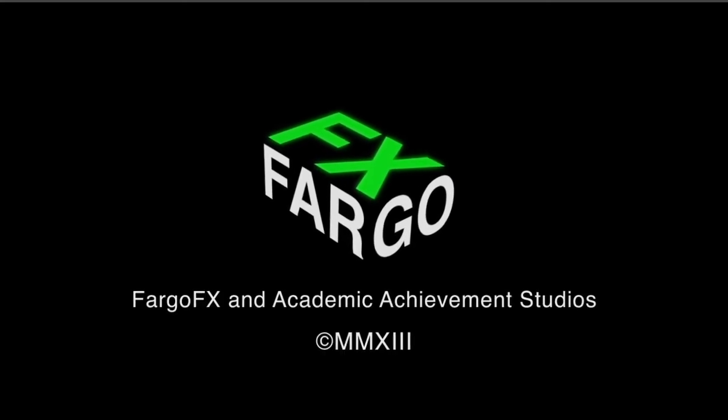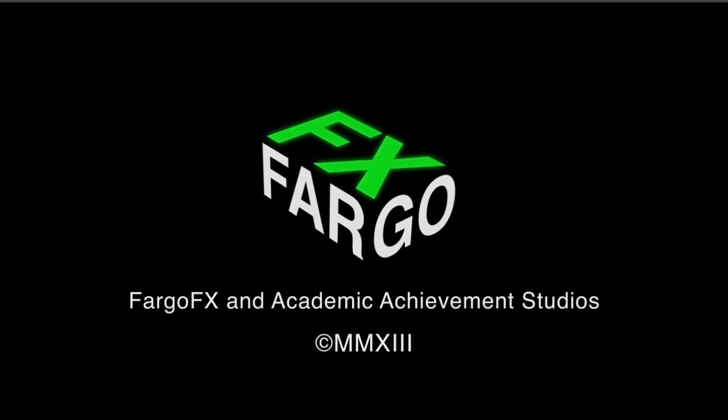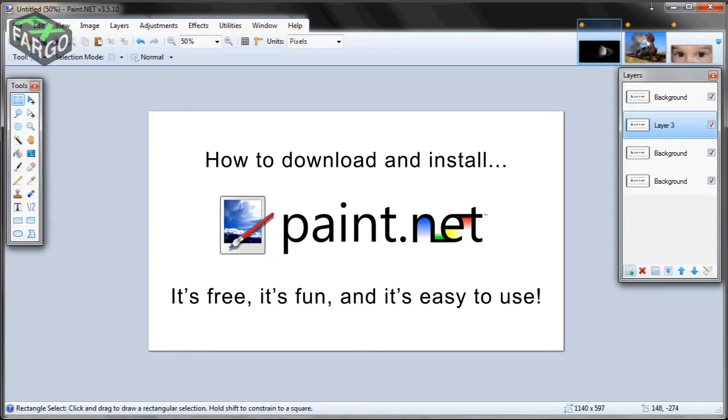Hey, this is Jason. Welcome to FargoFX. Today we have what should be a pretty simple tutorial, pretty straightforward. We're going to be downloading a program that I have used for many years. It's made my life a lot easier. It's called paint.net. It's free software that's designed to help you edit photos and images.